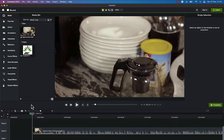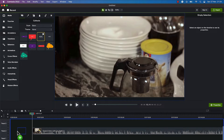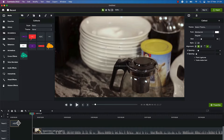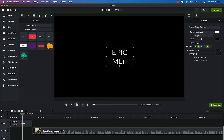The next thing is to insert a text. I can come to the annotations over here, and you can see different kinds of text that you can easily insert into your timeline. Assuming I want to go with this simple text ABC, I just drag it and drop it here and extend it to fill up from the beginning to the end. I can double-click and write my text — for example, something like 'Epic Mentorship'.